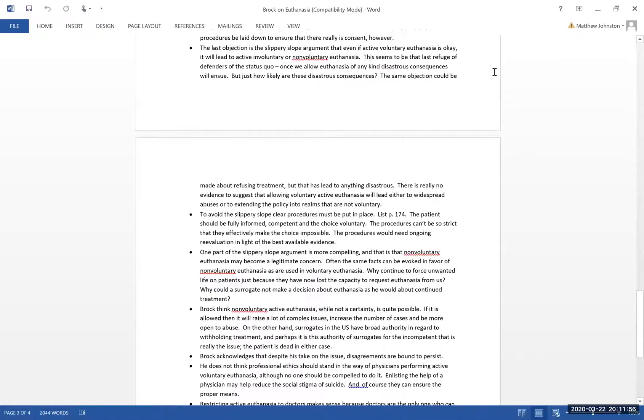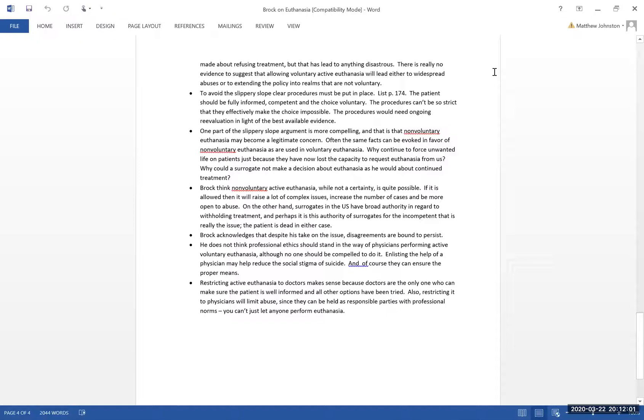He actually concedes that non-voluntary euthanasia is quite possible, just to note that. Not necessarily going to happen, but quite possible. But involuntary euthanasia, he tries to make a strong argument that that will just not happen if we put in the right safeguards.